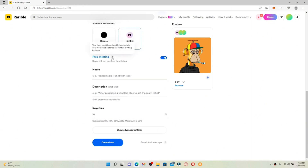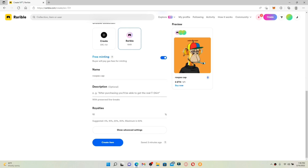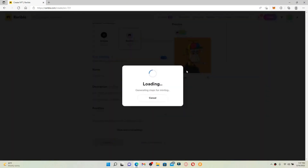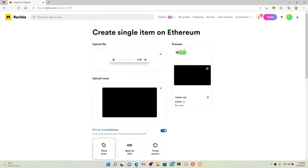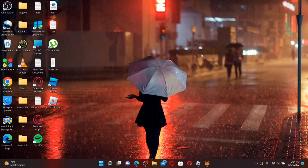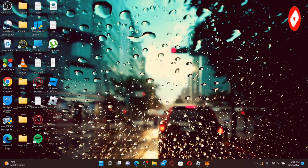You can choose the default Rarible collection or create a new one for yourself. Right under, you'll see a button that says Free Minting — if you enable it, buyers will pay gas fees for minting. Enter the name for your NFT and if you want to describe it, type in a description which will help make your NFT compelling for people to buy. Finally, click on Create Item to add the new NFT to your Rarible account.